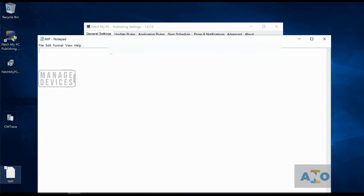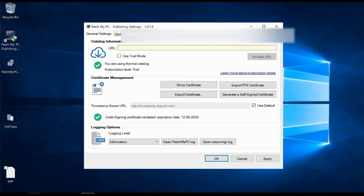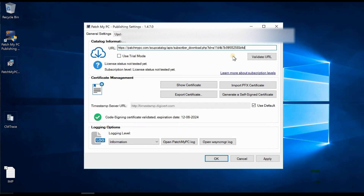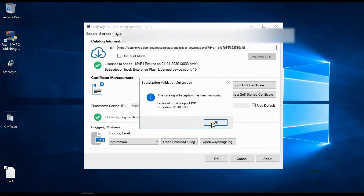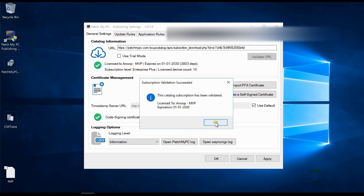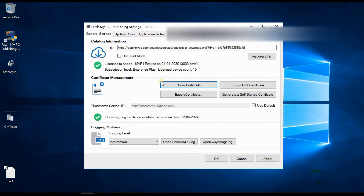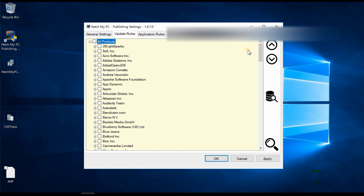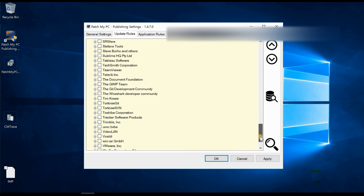Let me fetch the unique catalog URL I got from them. Let's validate it — okay, validated. It is in my name and I have a license. I'll be using this in the lab, not commercially. Going back to Update Rules, with the licensed URL we now get 300+ products that Patch My PC supports.